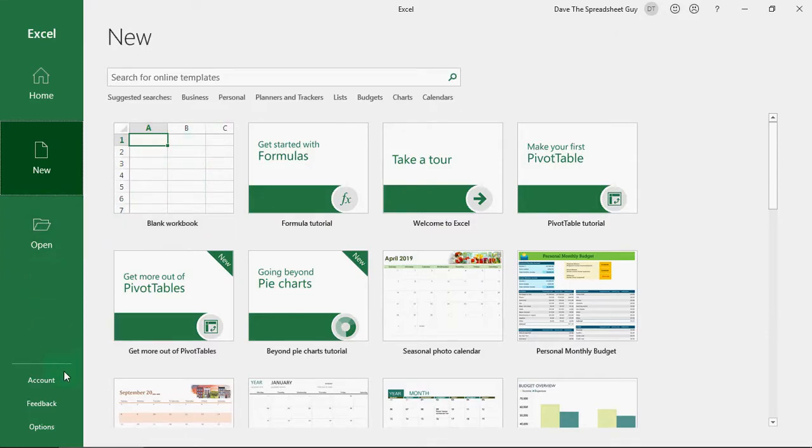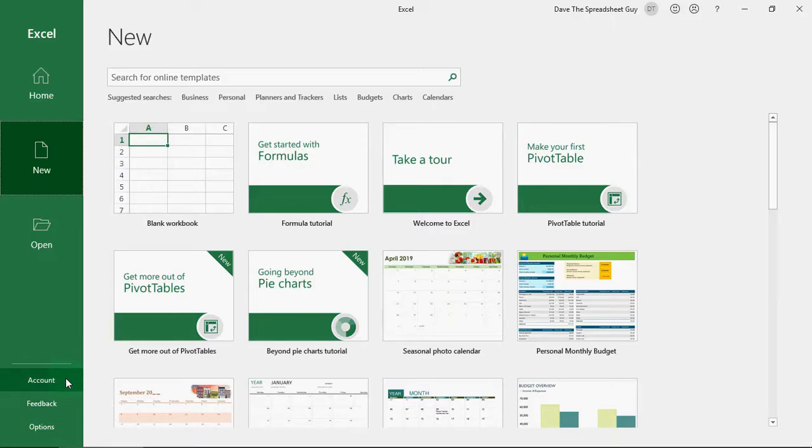it's worth mentioning down the bottom left hand corner here, you've got three other options. You've got accounts, which will show you all the details about your Microsoft account. You've got feedback, where you can send feedback to Microsoft about Excel. So if you've got good things to say, bad things to say, it will help Microsoft turn Excel into a more well-rounded product that you'll be happy to work with.